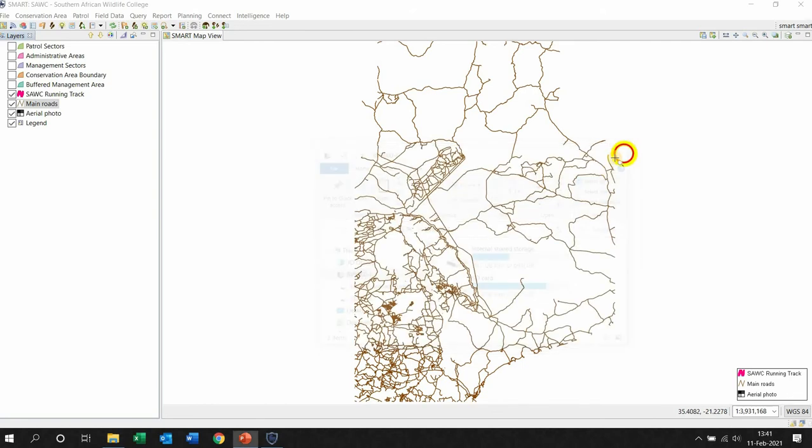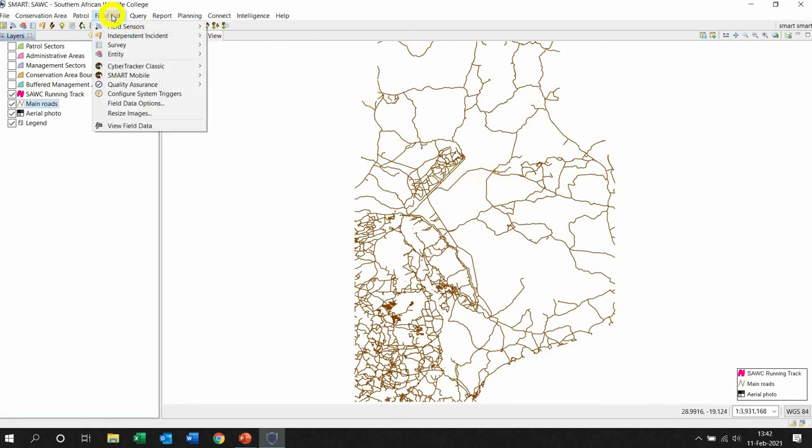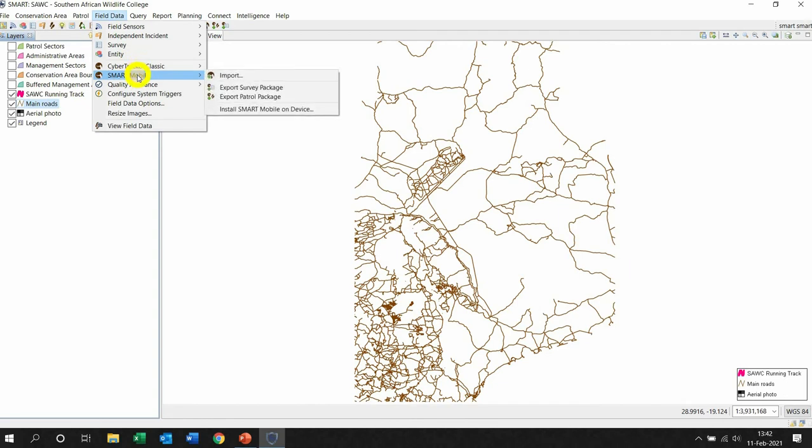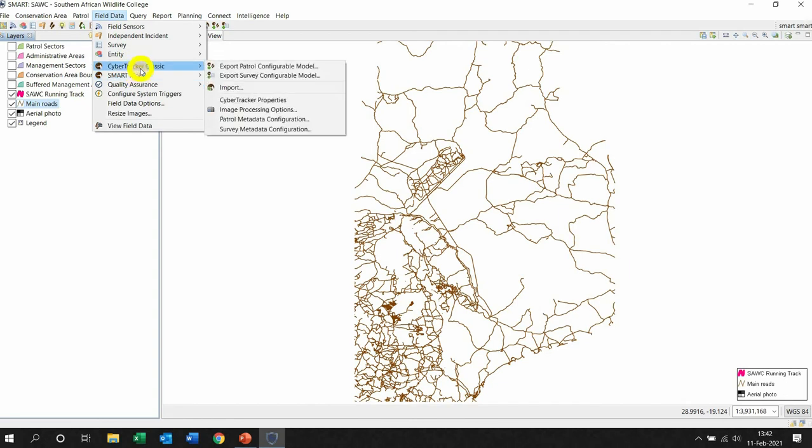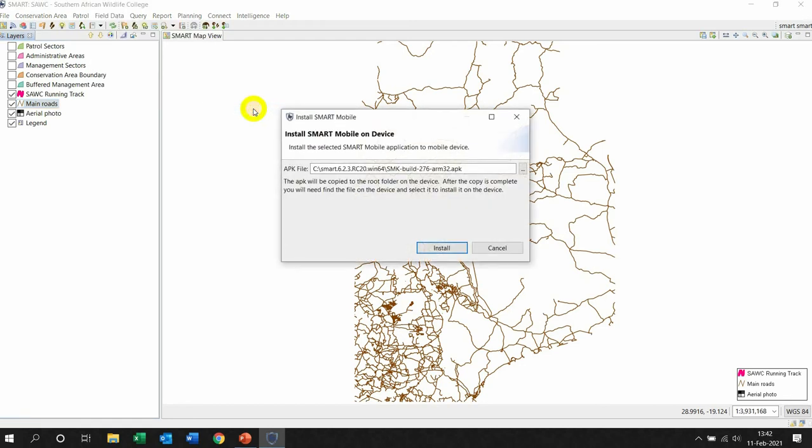So the first thing I want to do is left click on Field Data, go down to Smart Mobile. We're not using Cyber Tracker Classic anymore, we're using Smart Mobile. First thing I want to do is install Smart Mobile onto the device, so I left click on this.